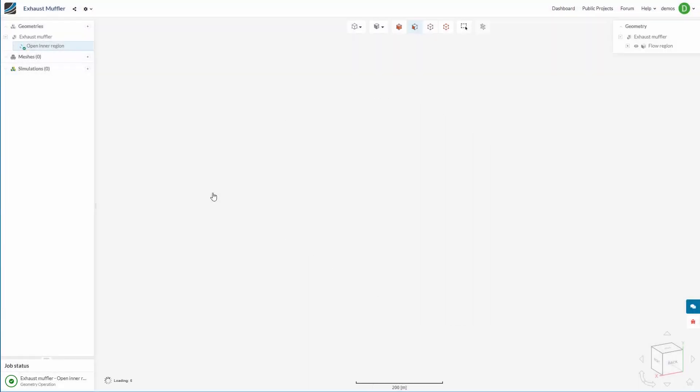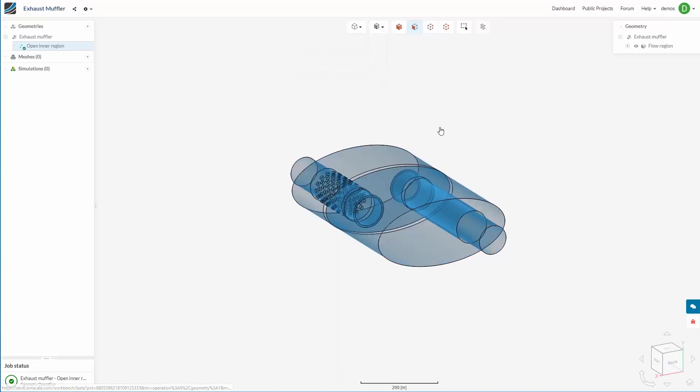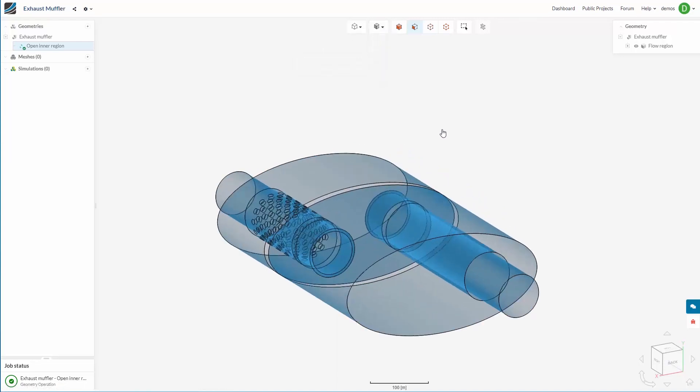The operation is now complete and if we switch to transparent, we can see the fluid volume and how it wraps around our solid components.